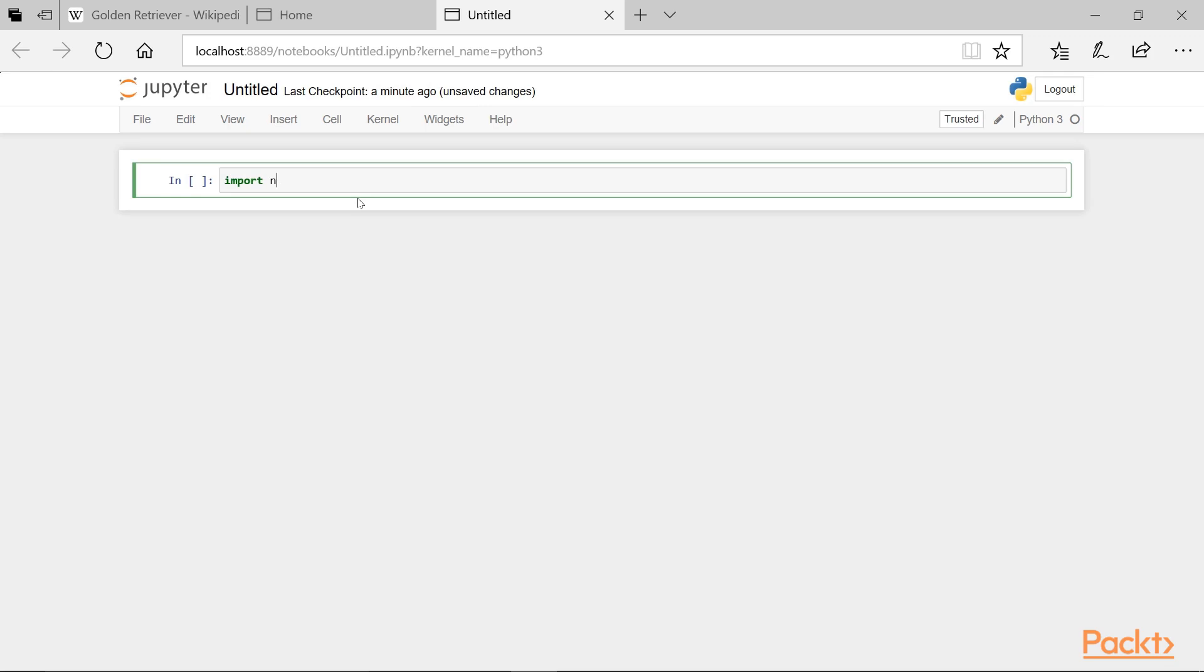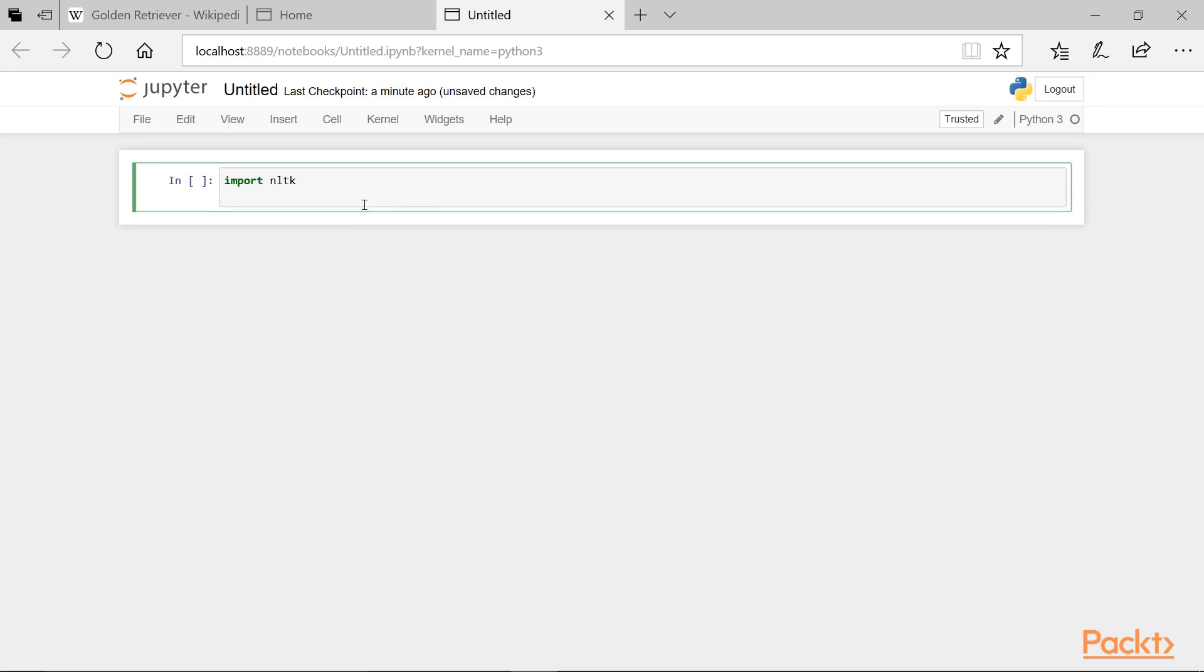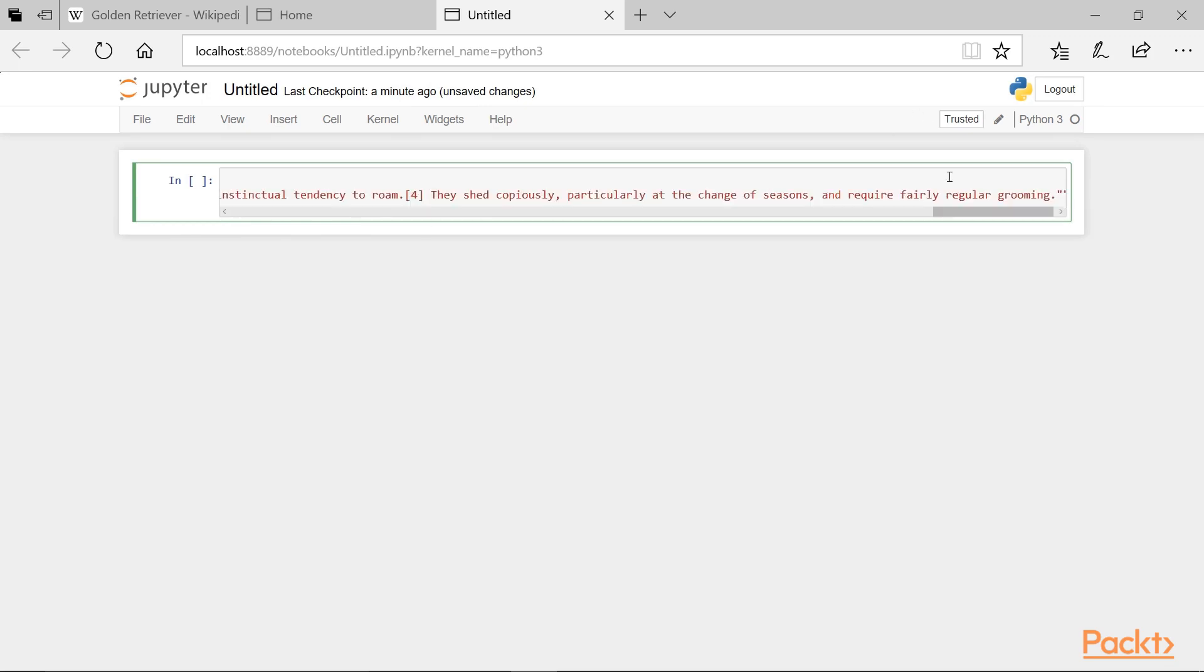First, we'll import NLTK, and we'll create our variable Texts with square brackets, using the triple quotations, and we'll copy and paste the data from our Wikipedia page.